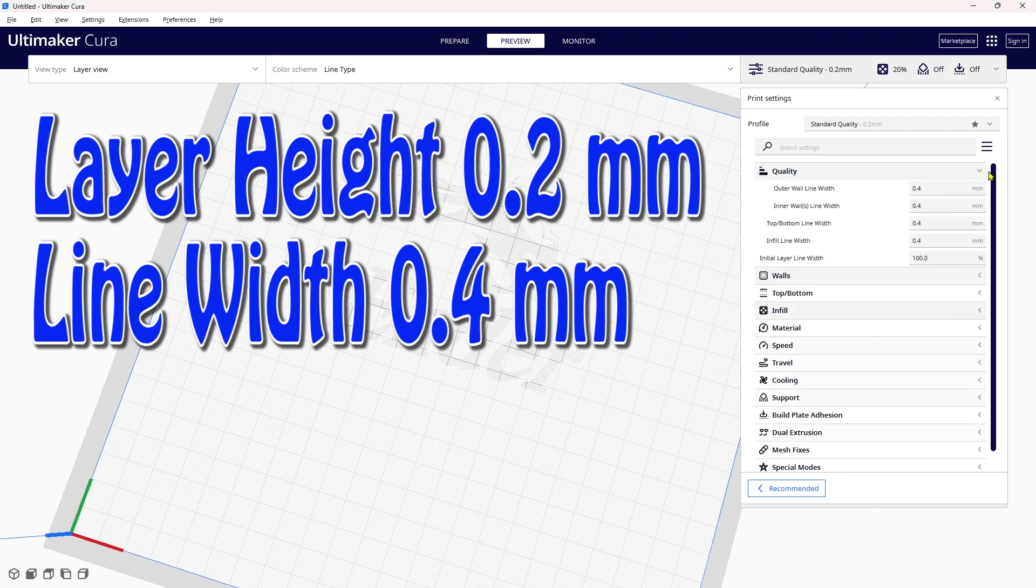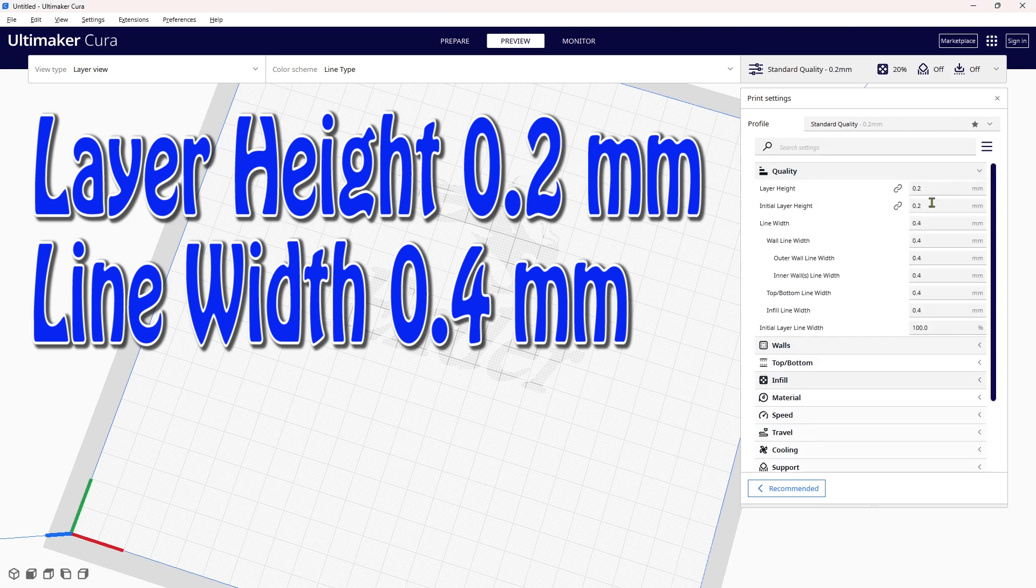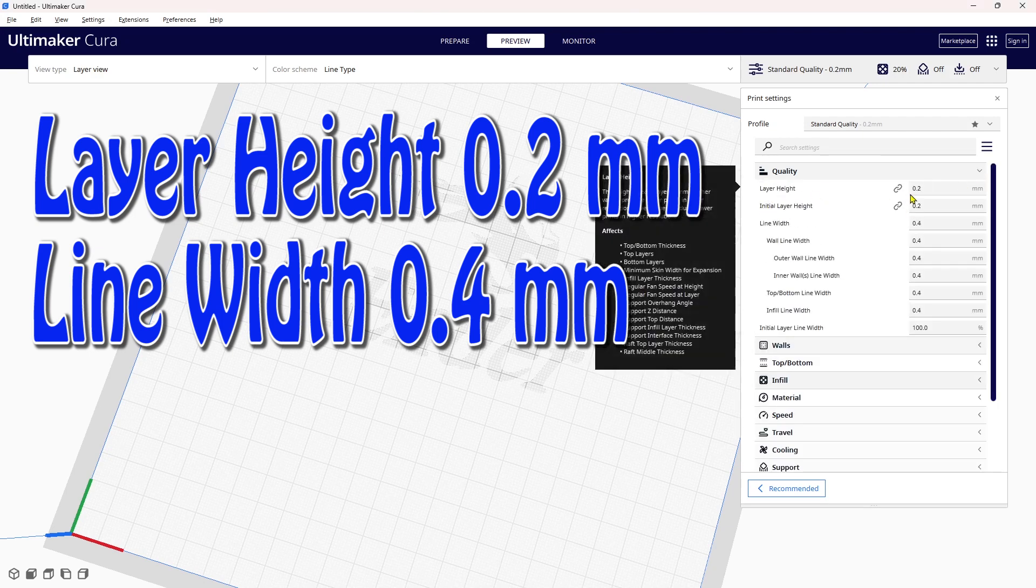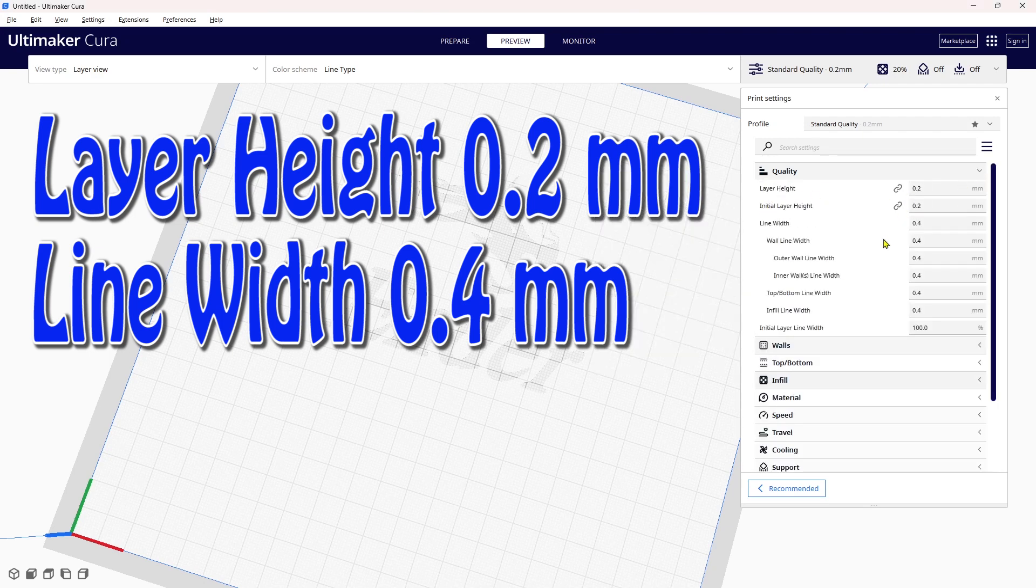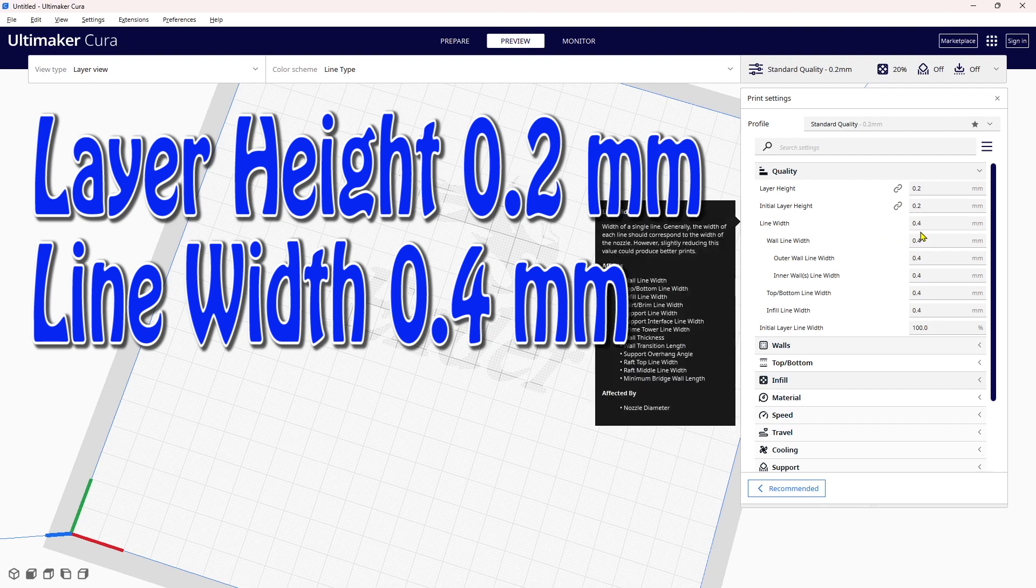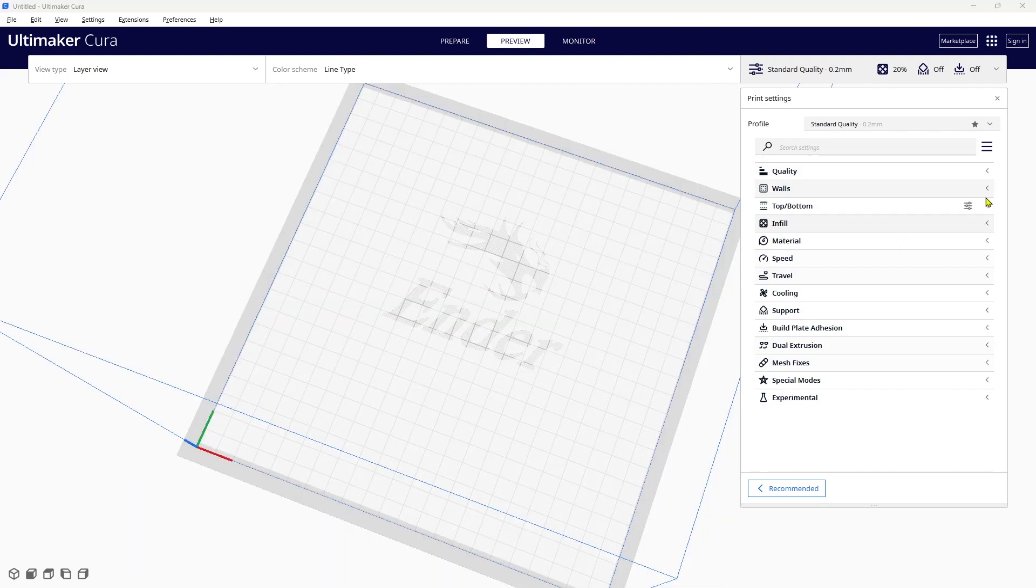The first thing I'm going to do is check the quality. I want to make sure that the layer height is set to 0.2mm and that my line width is set to 0.4mm.